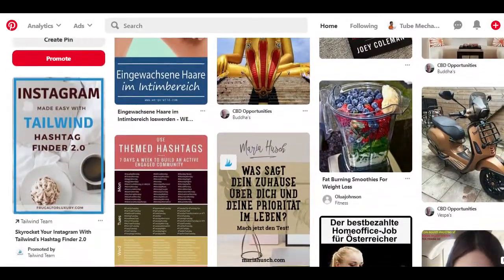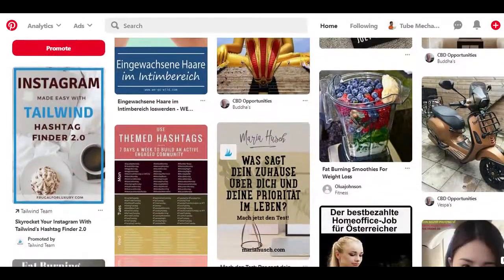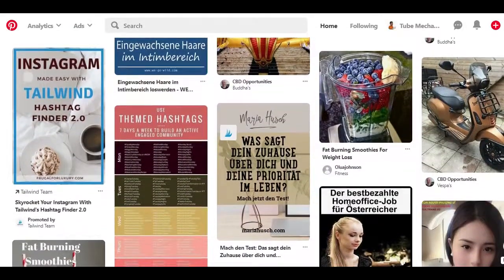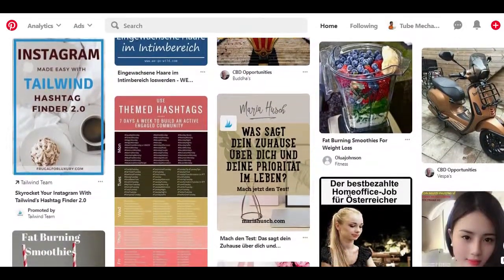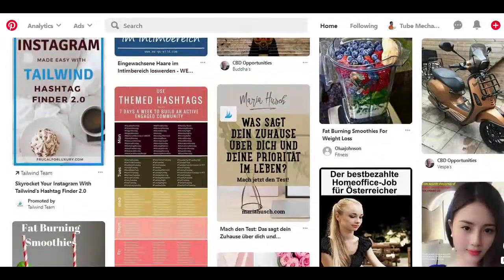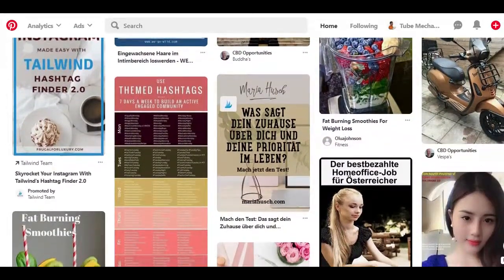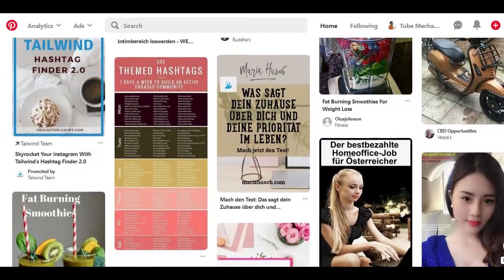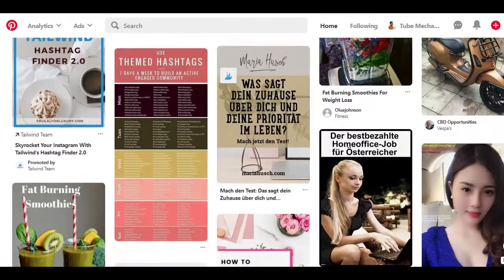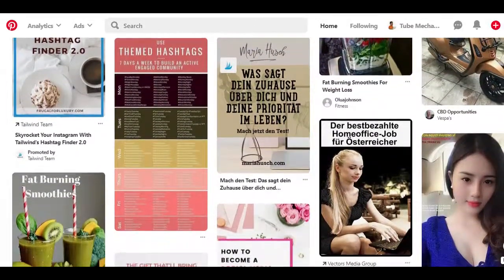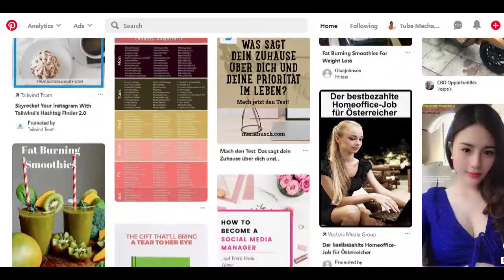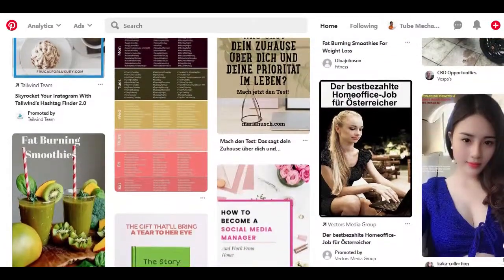But first, why Pinterest? Why should you even care as an online marketer? Pinterest is a platform where people look for inspiration, specifically seeking out ideas about new products to buy.